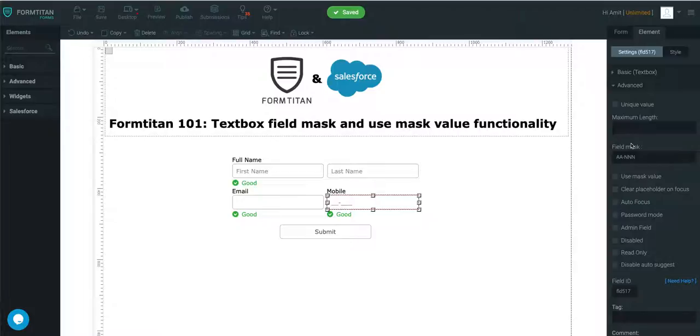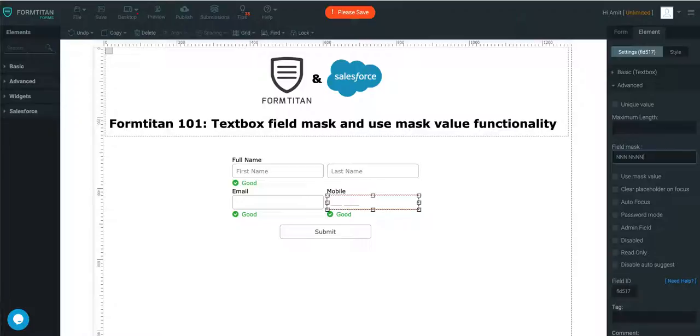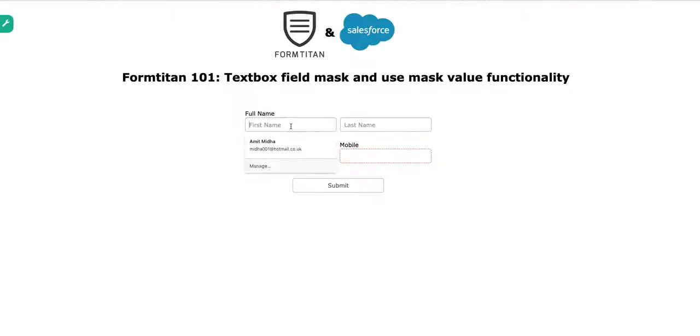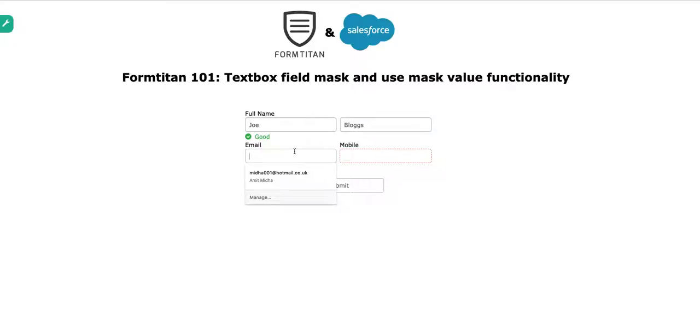What we'll do is we'll just push this mask functionality into the system. We'll just go back to our standard and done. Let's go ahead and test this out. We'll go into a preview. We'll type in Joe, Blogs, joe at ft.com.